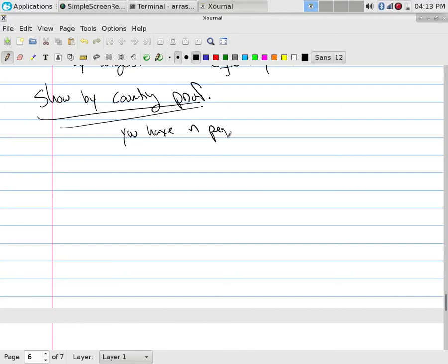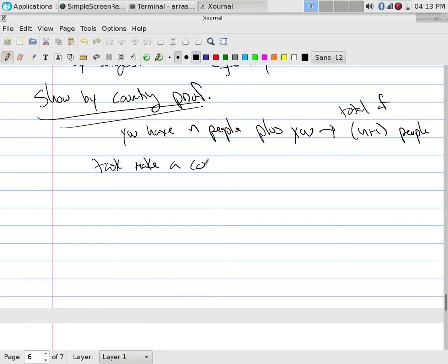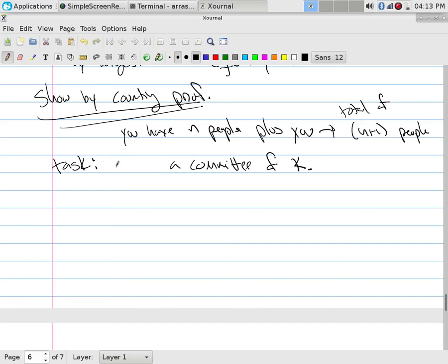Here's how I like to set it up: say you have n people plus you, which means we have a total of n+1 people. The task is to choose a committee of k people.